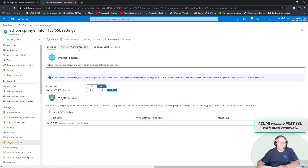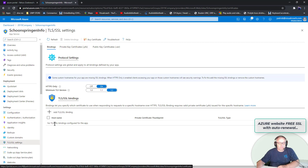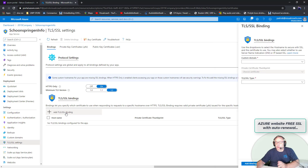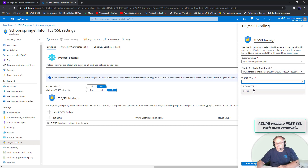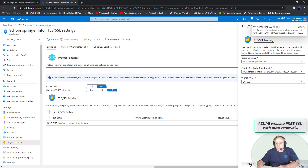There's no binding anymore, which is interesting. Let's check what happens — it only created the certificates. Can I now choose a certificate? Yes, it looks like it! This is the new certificate and I'm just going to select it and add it.